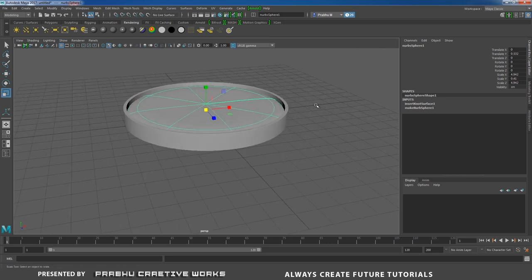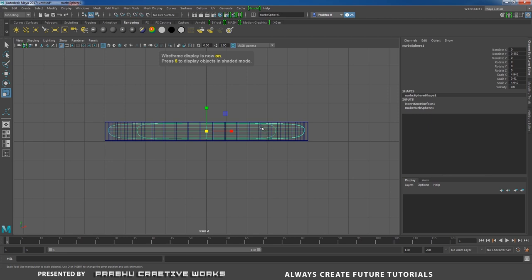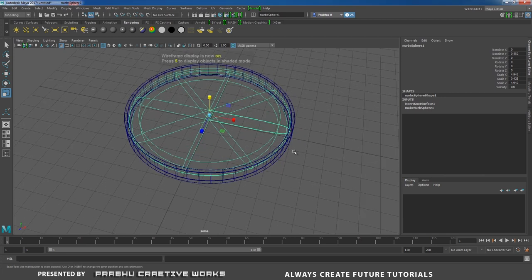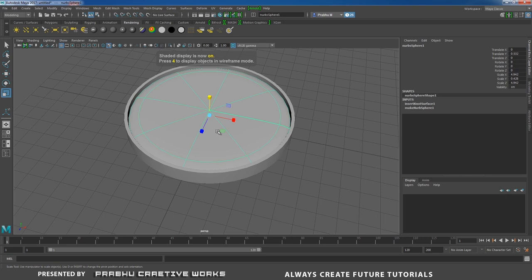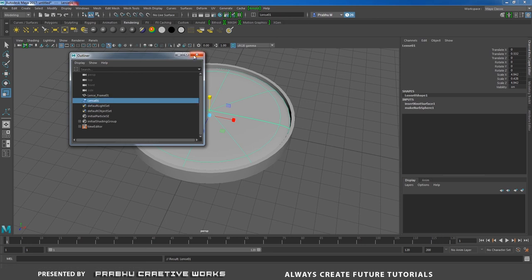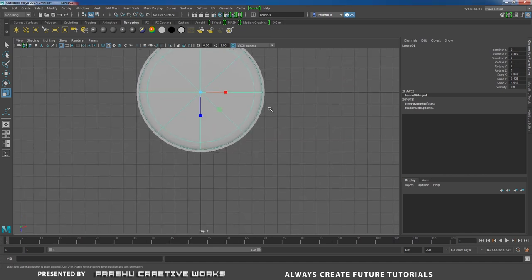Go to Front View, press 4 on the keyboard, press R and scale slightly in width. Go to Perspective, press 5. Rename the object — go to Window > Outliner and rename the NURBS sphere as 'lens_01'. Close the Outliner.